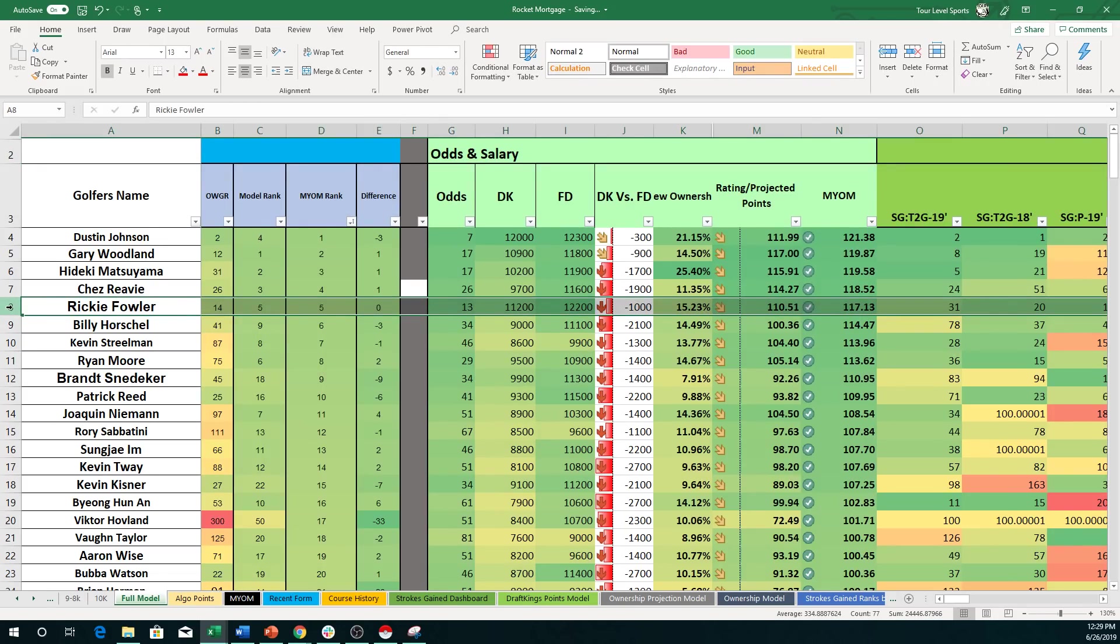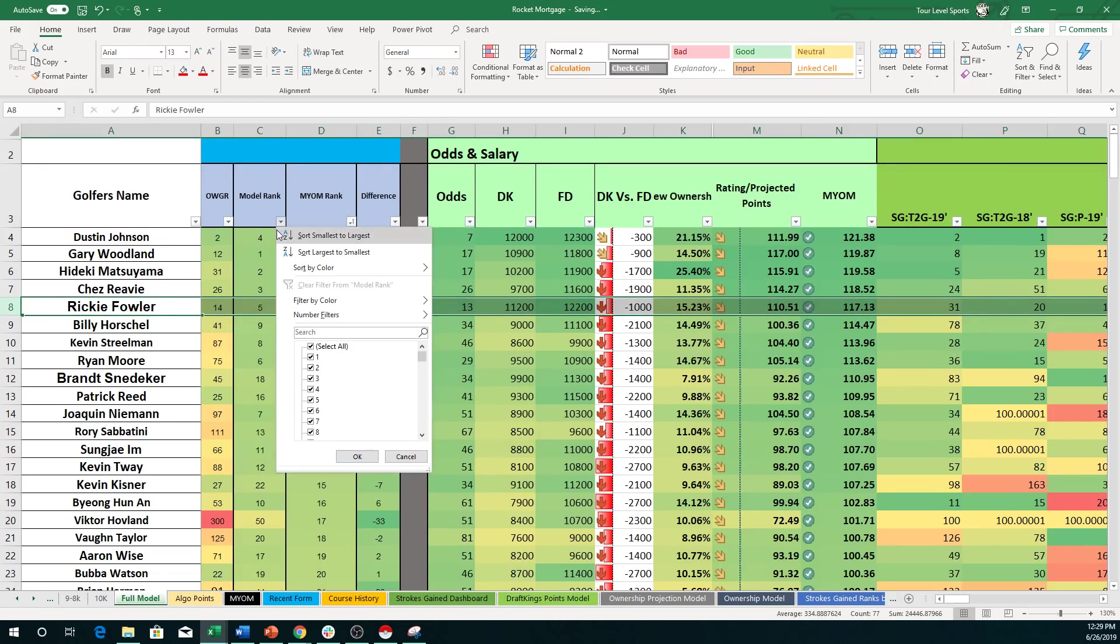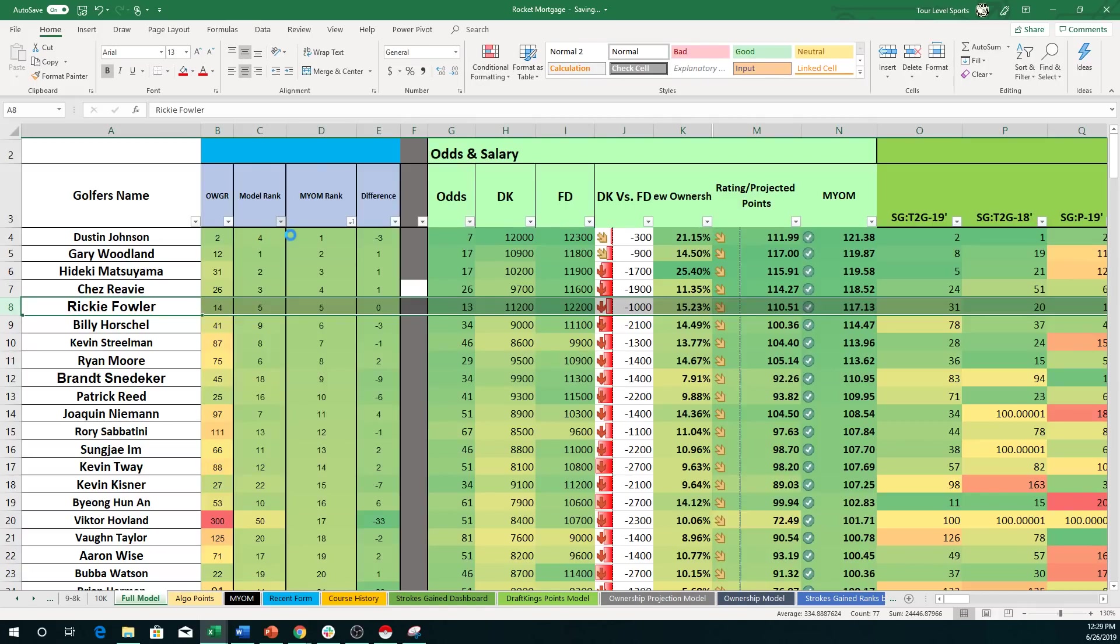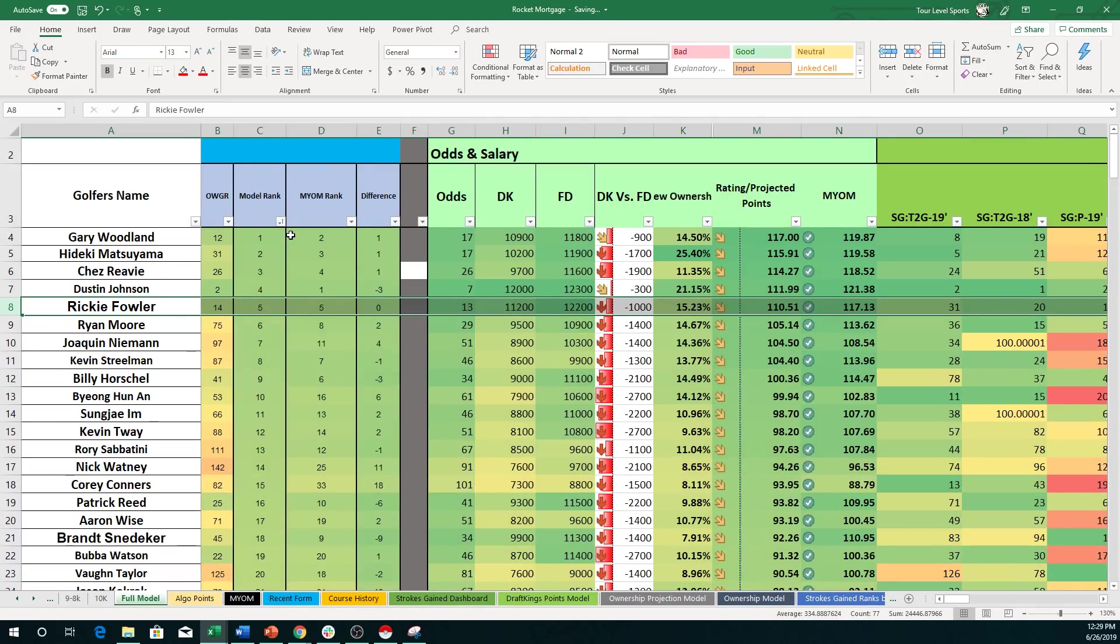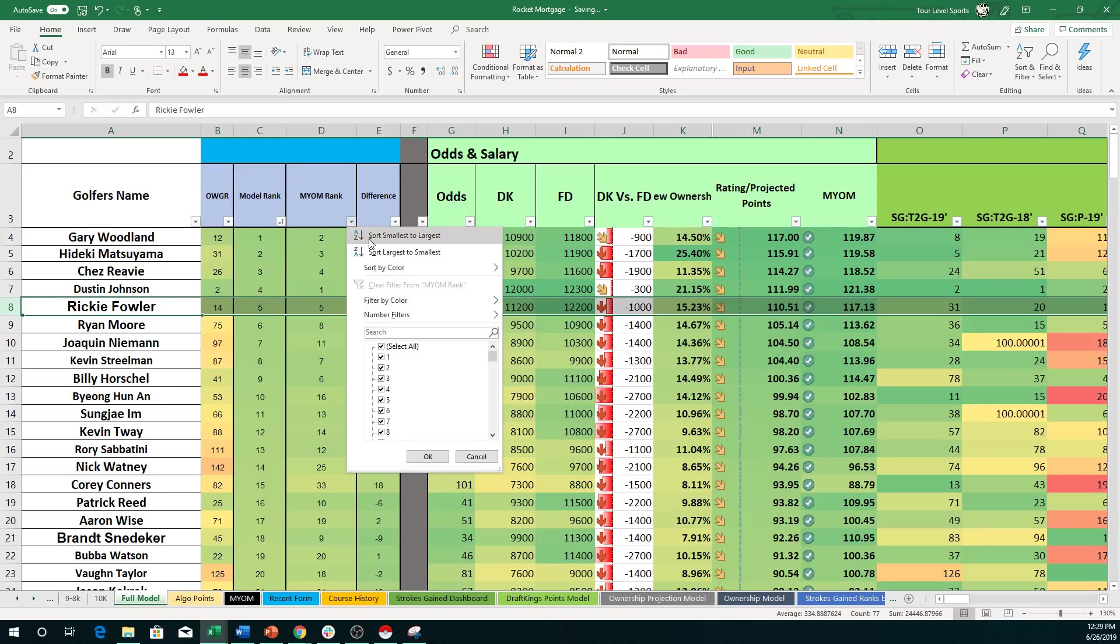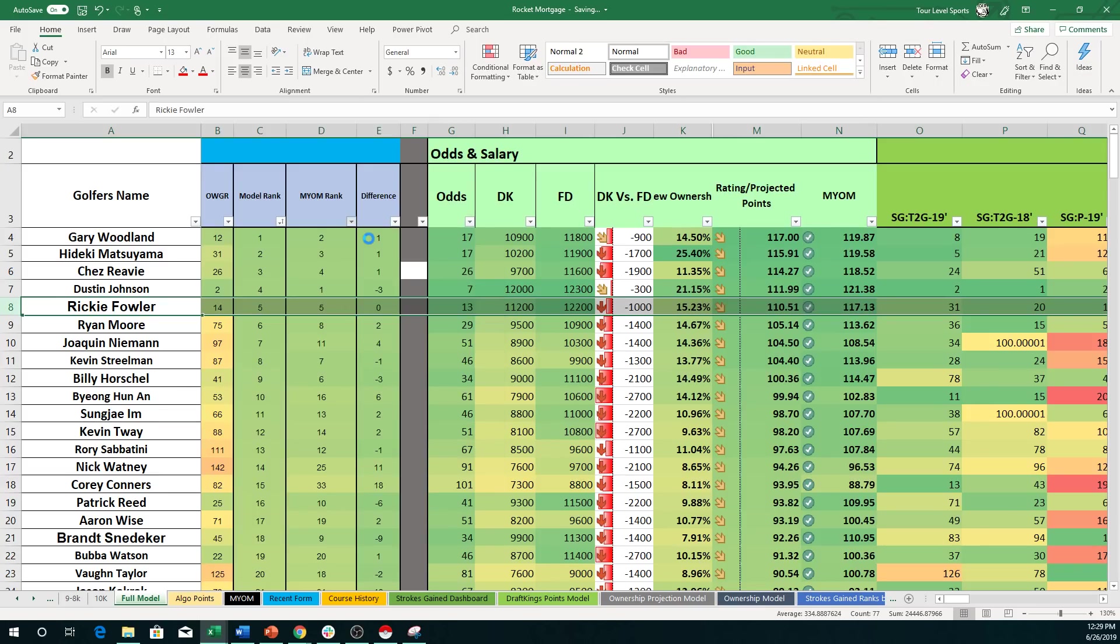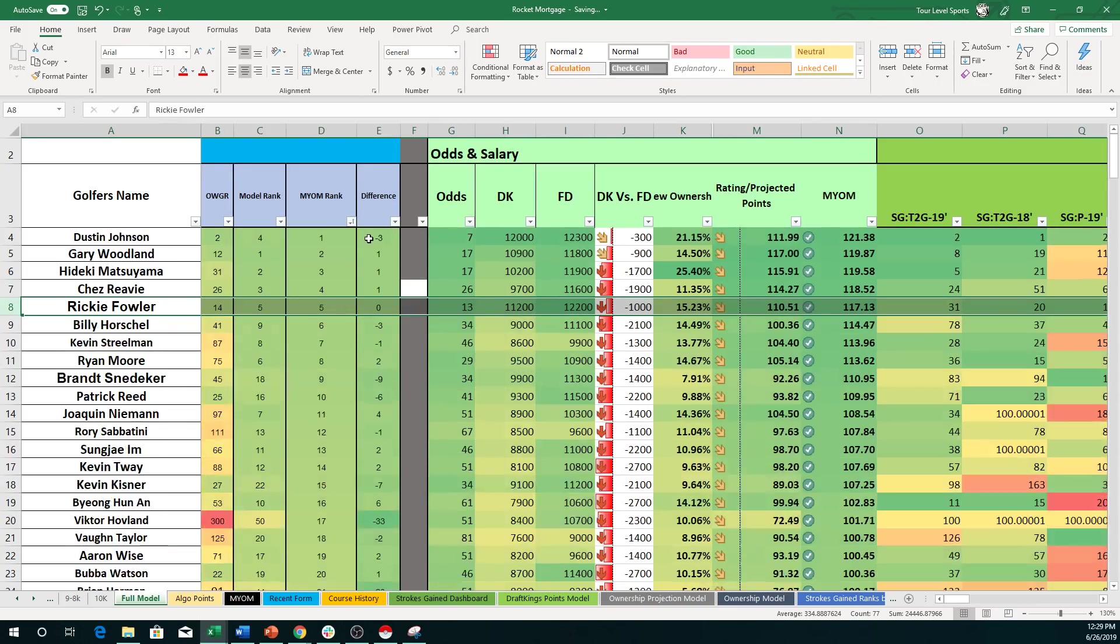So I'm looking at below 8,000 guys. It's going to be Byun Han. That's no surprise there. And then Nick Watney and Corey Conners also showing up. And we'll go quickly into the make your own model for the top guys over 7K. Again, Ben Han and Vaughn Taylor. So should give you guys a pretty good indication.